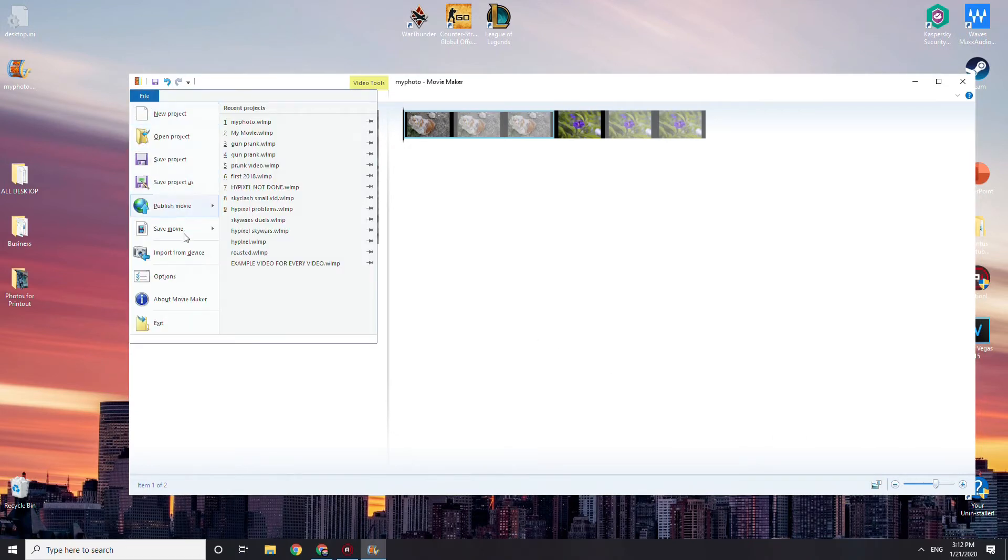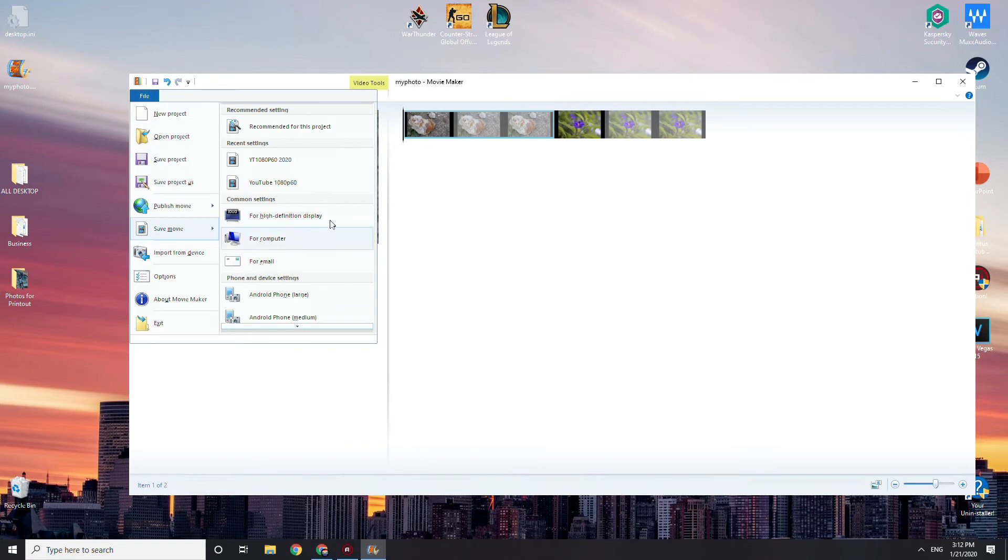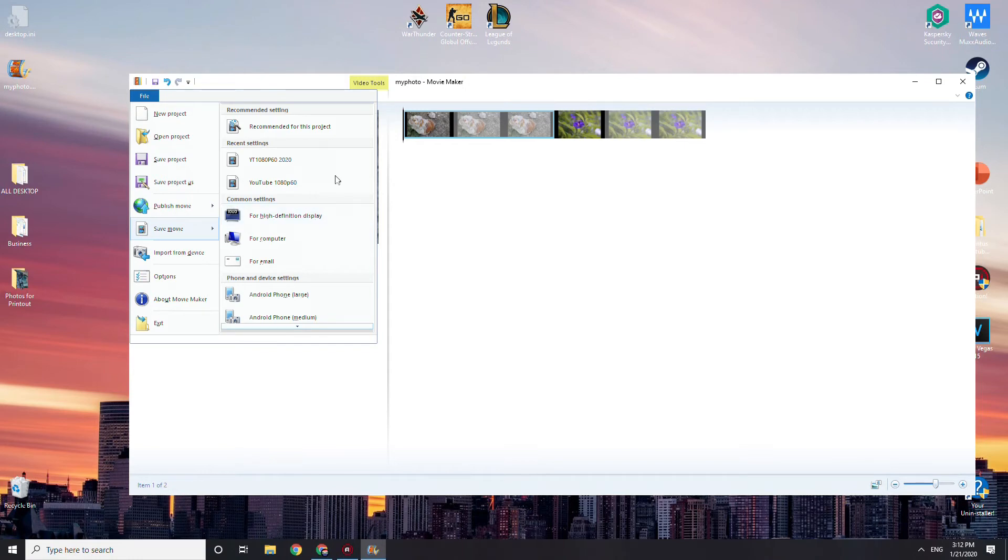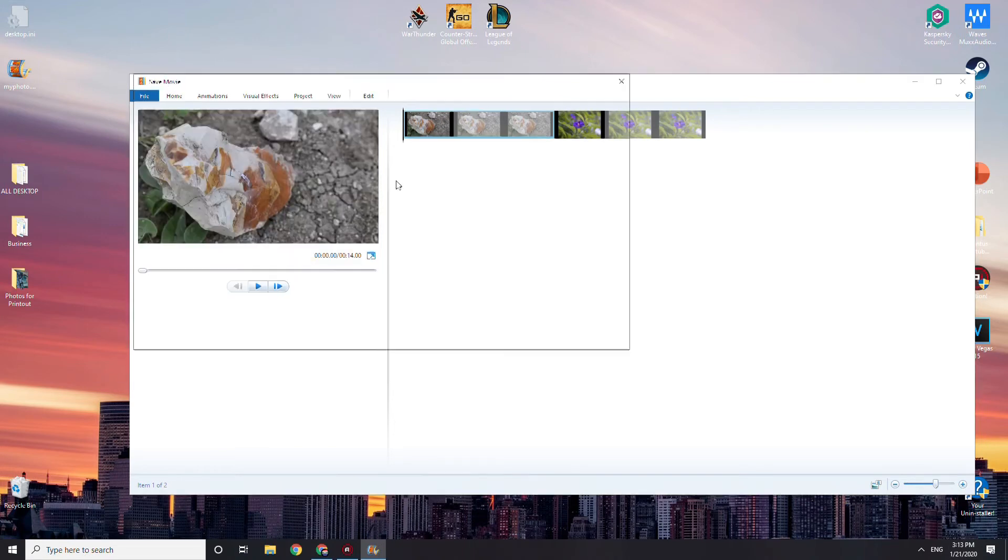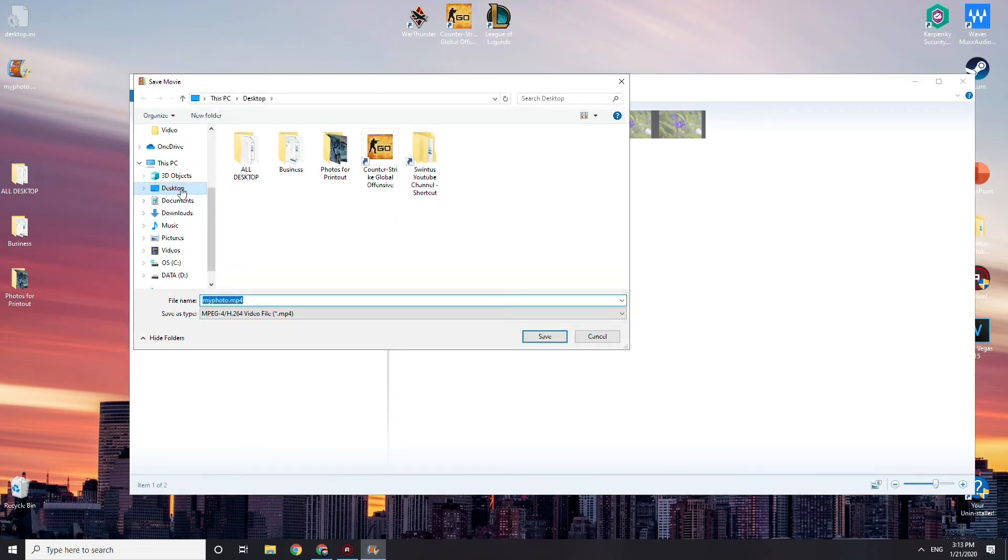Now we'll go save movie, and you have it right here if you want. So you can use this. This is not bad, and you can use recommended, but the best one is going to be what you do. So yeah, let's just use this one and put my photo.mp4.